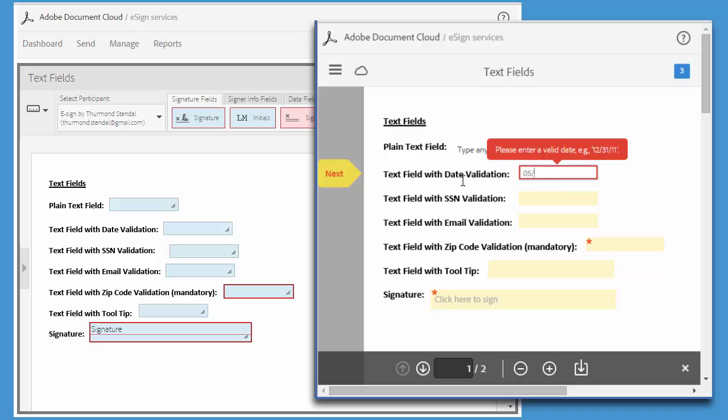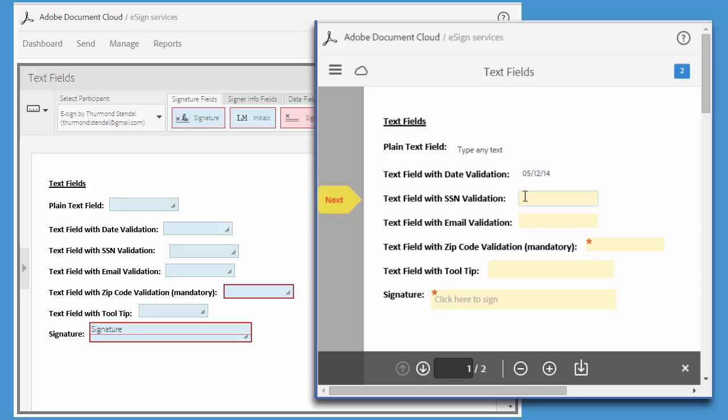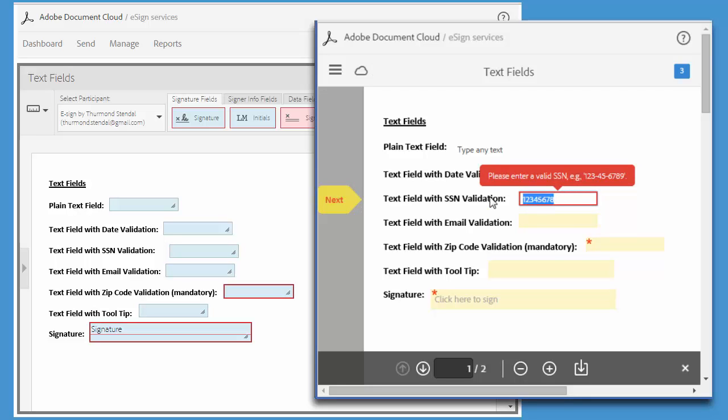The social security and email validated fields work in the same way. If I don't enter the appropriate format, a message pops up so that I can correct it.